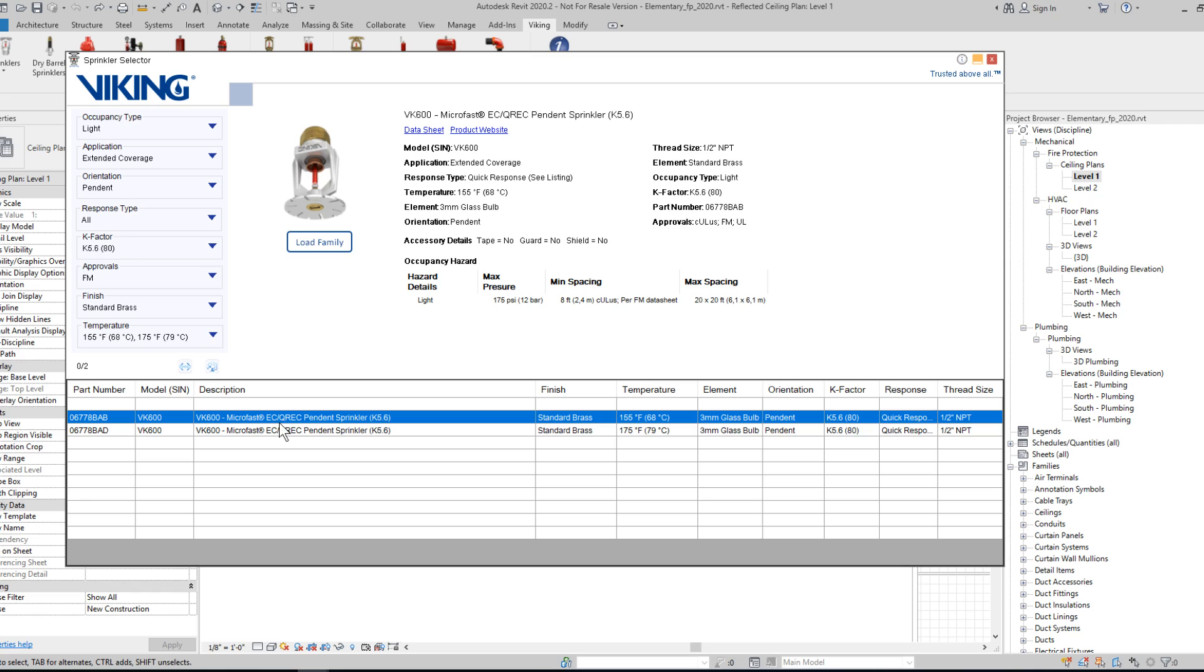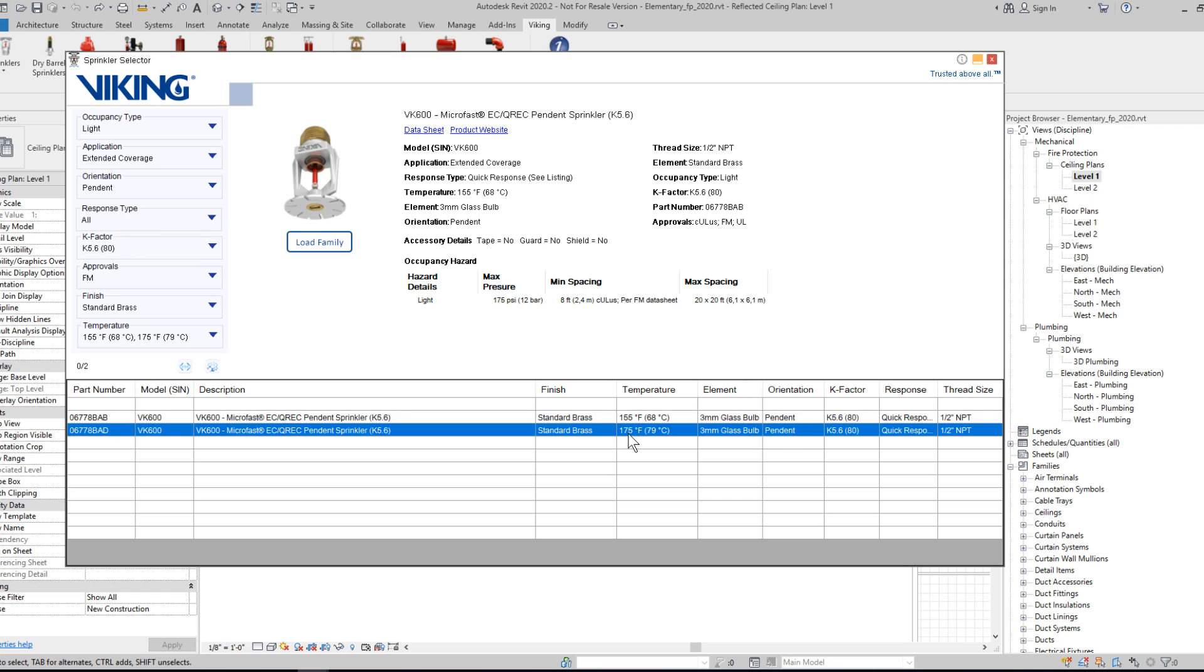This has reduced me down to two options, the 155 and 175 degree variant. I've opted to place the 175 degree variant, so I select that, and click the Load Family button.